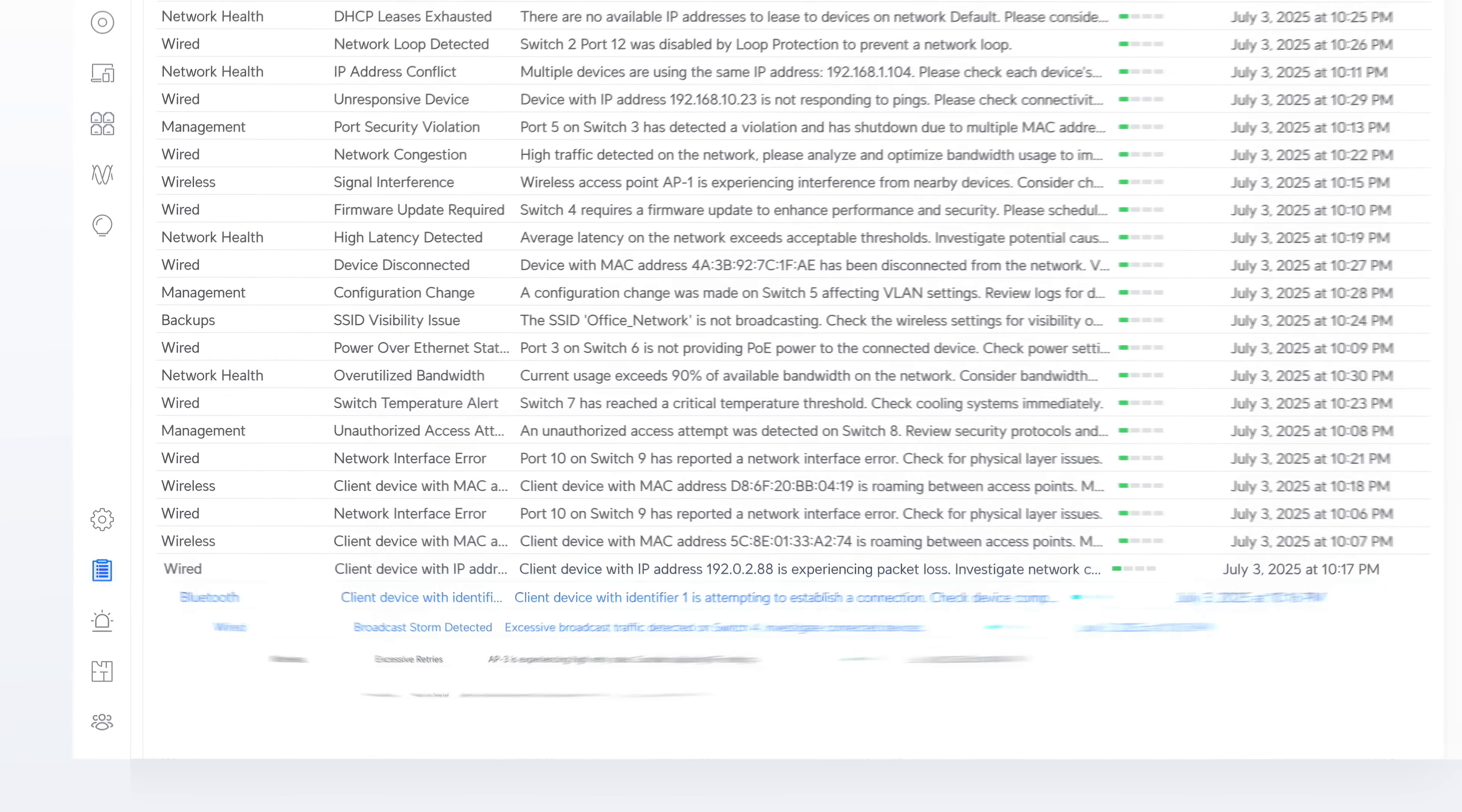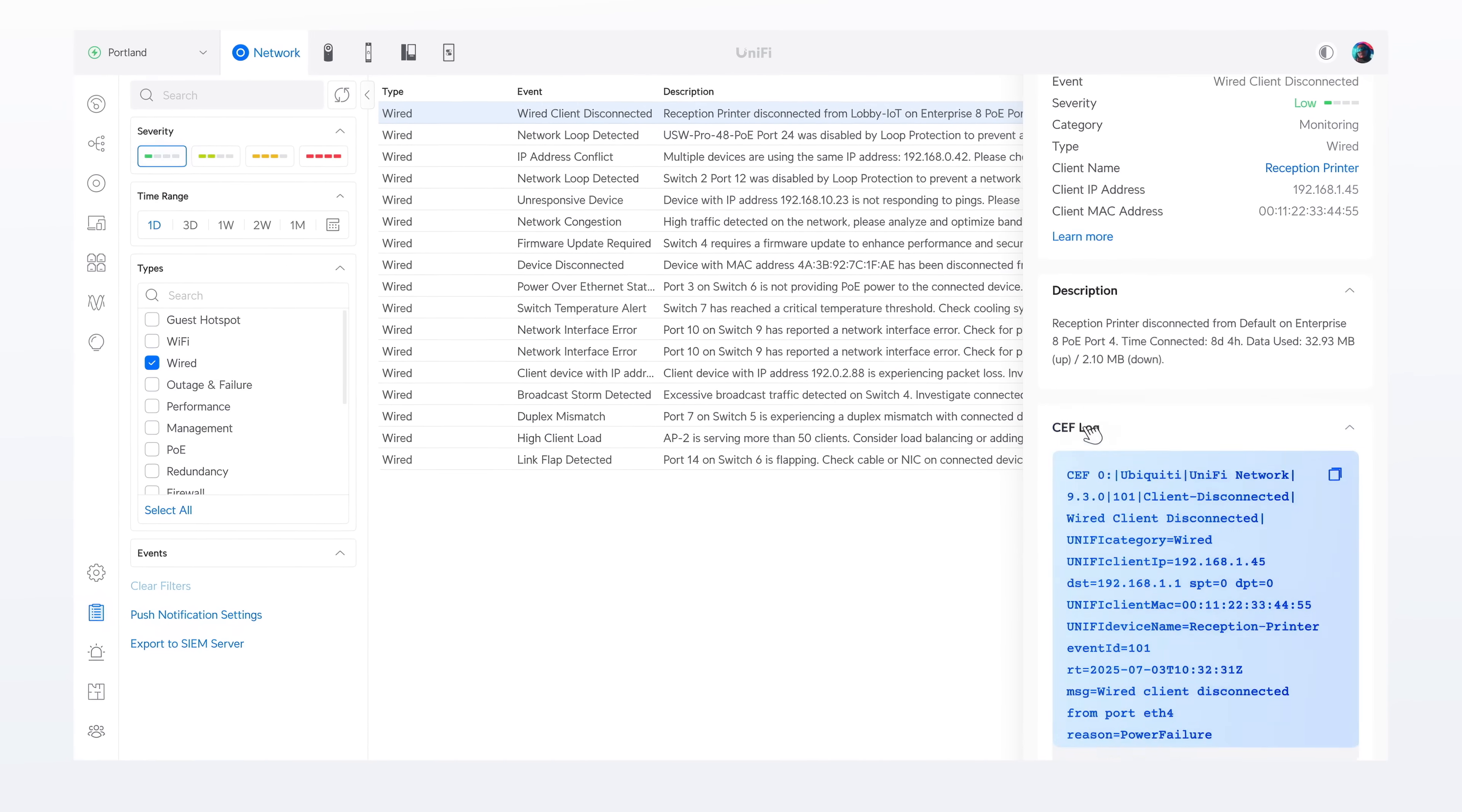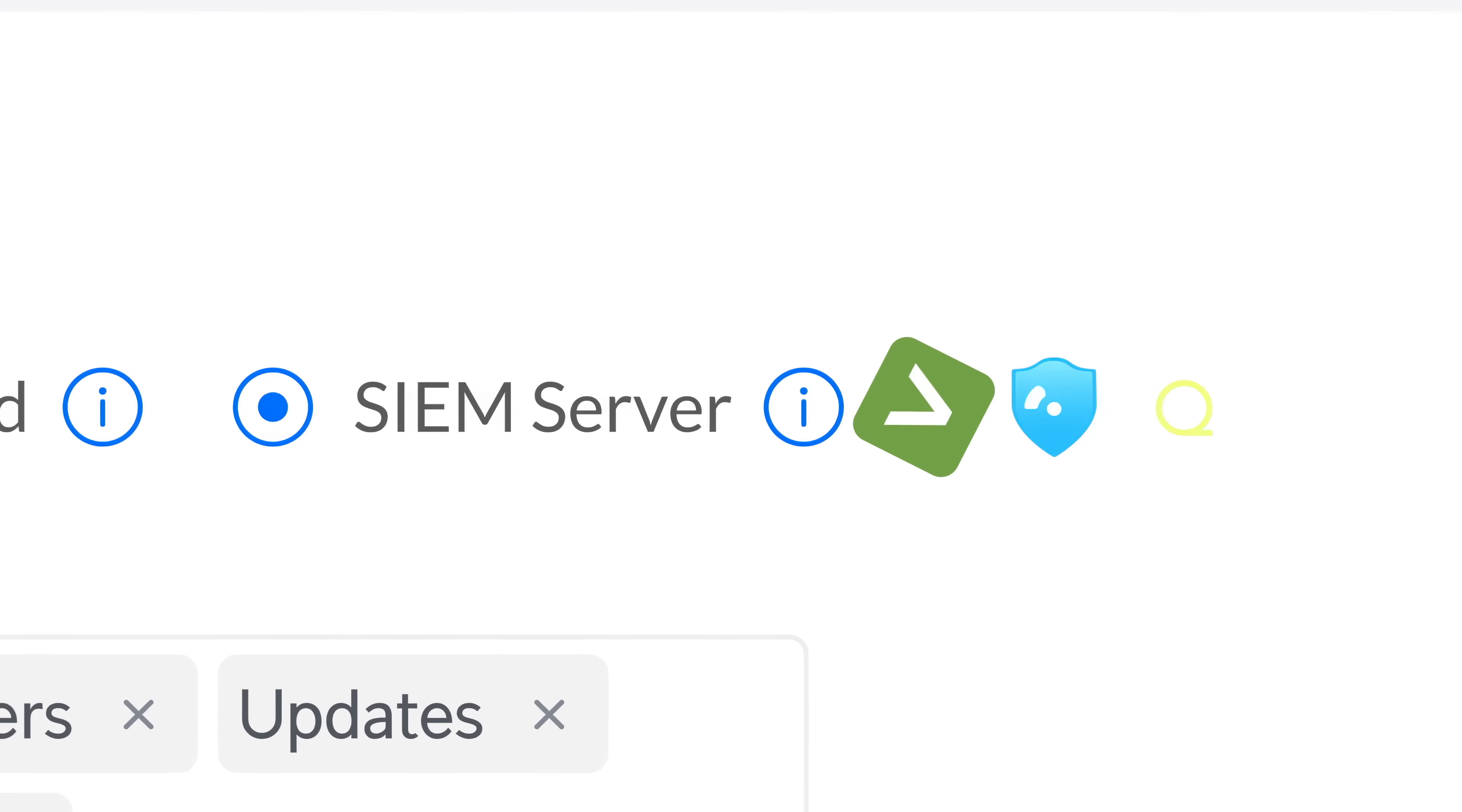We've also reimagined system logs from the ground up, with richer detail, fast navigation, and full CEF compliance, for seamless integration with your SIEM platform.